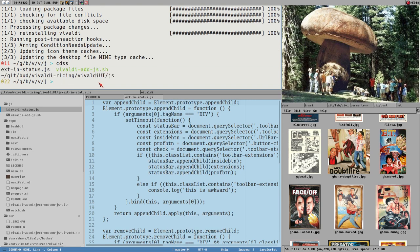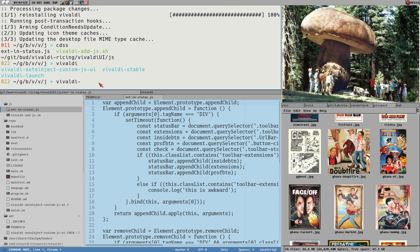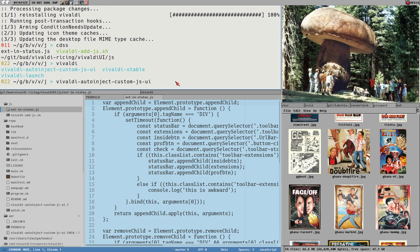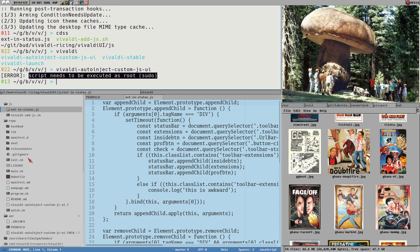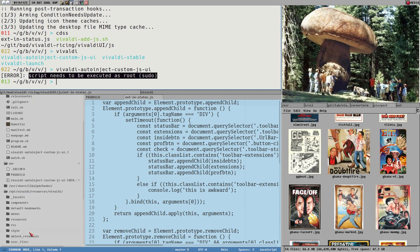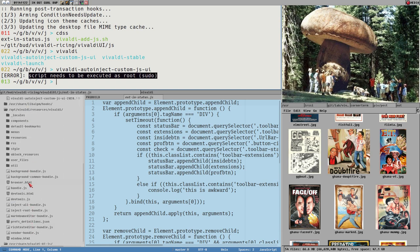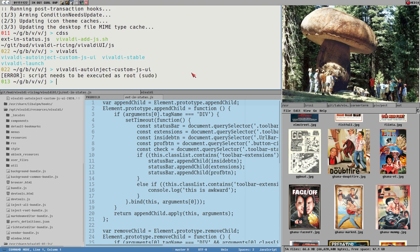We can see this here. I have the full path here. Opt vivaldi resources vivaldi. This is where your custom JavaScript files should be located. Right now there are no custom JavaScript files and you also need to add them to this browser.html file in this list here. And this is what my script now does automatically. So if we navigate to this directory again, and then we execute the script. Vivaldi auto-inject-custom-JSUI. I think we just execute this now without anything. We'll probably exit saying that it doesn't find any files to inject.